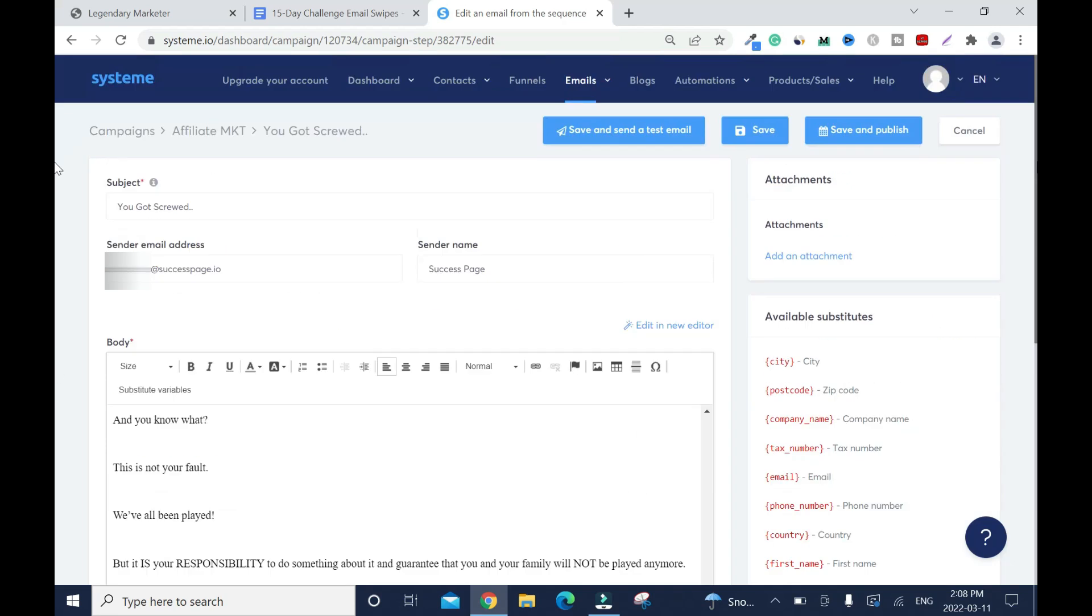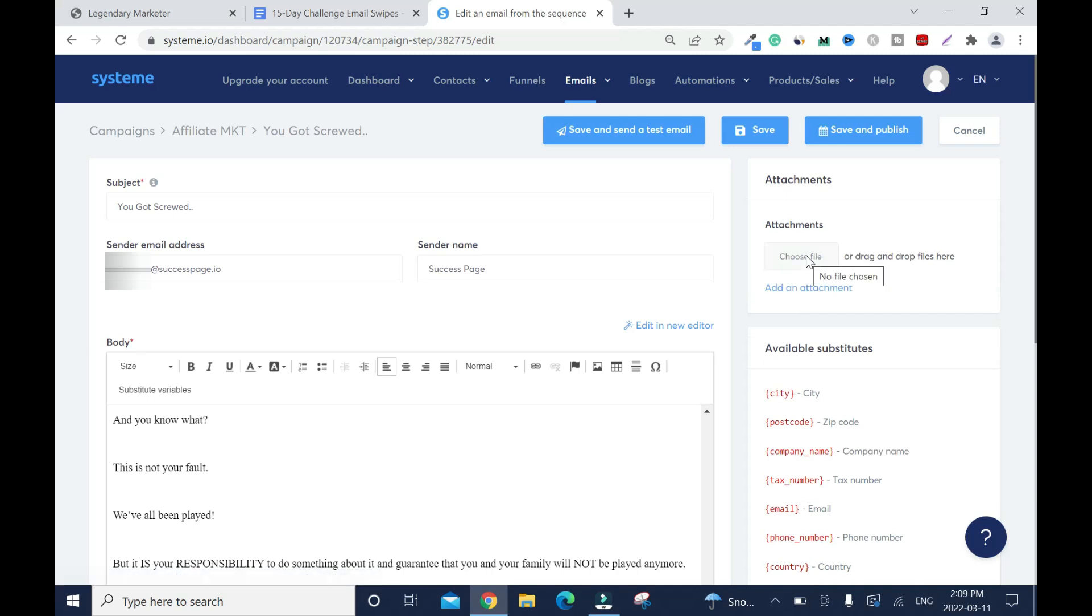This is my first email. You can attach if you have something to attach. You choose your file. I'm not going to attach anything. You can save and publish, you can save and continue, or you can save and send a test email. I'll save.